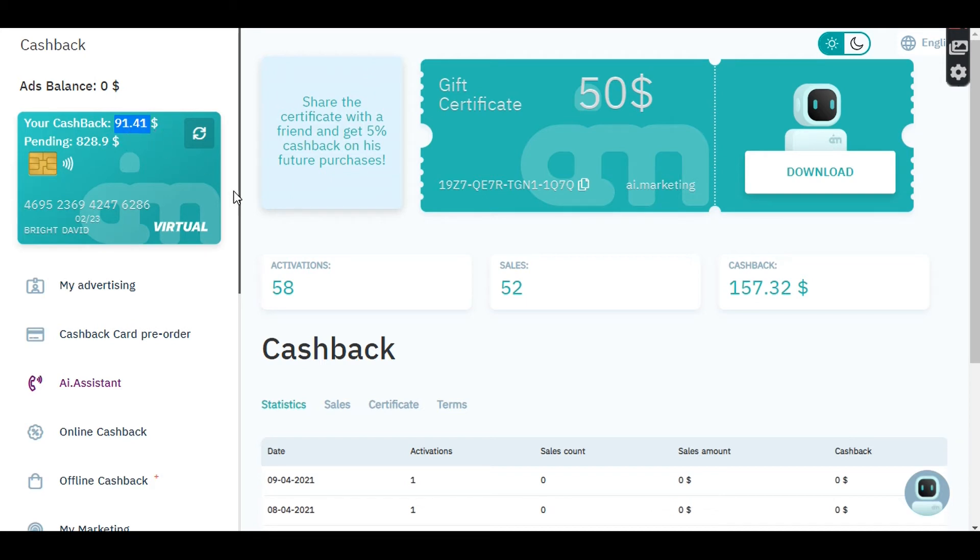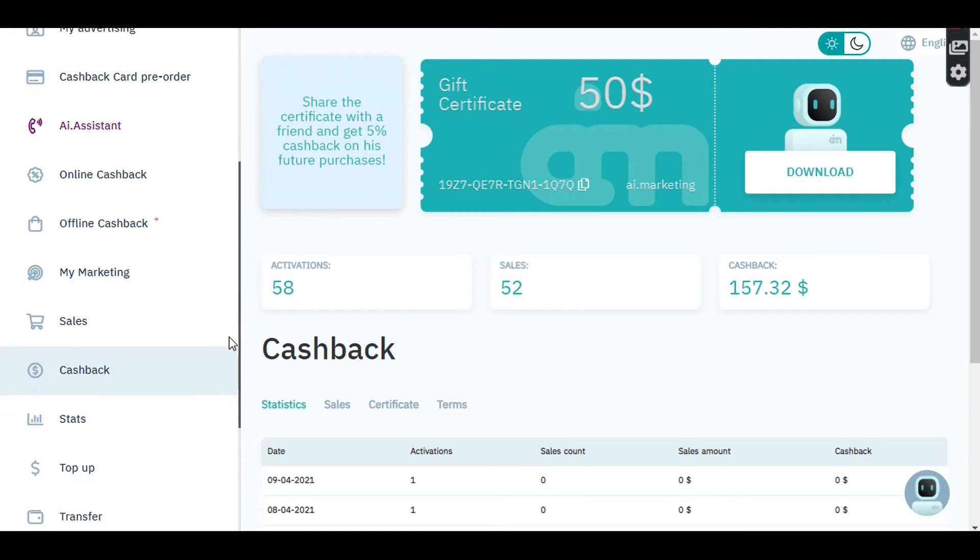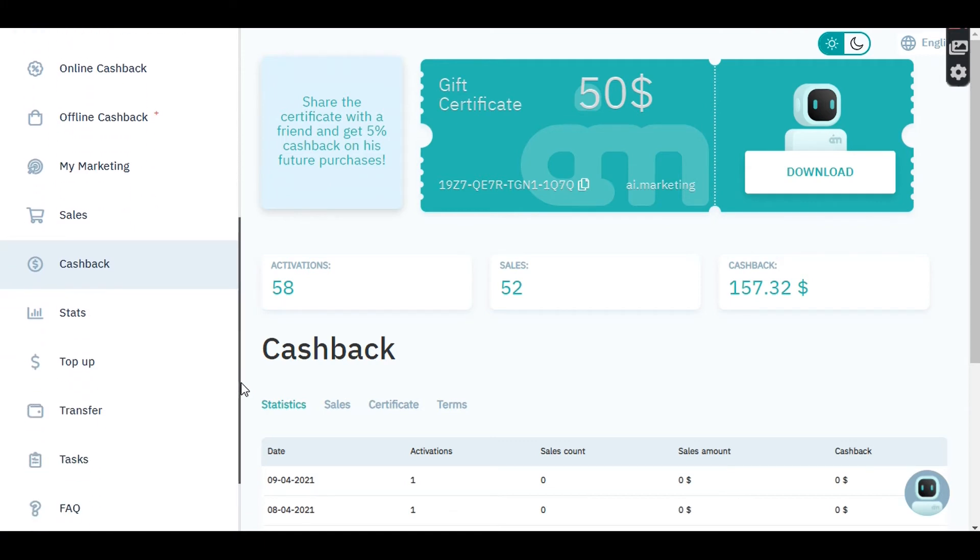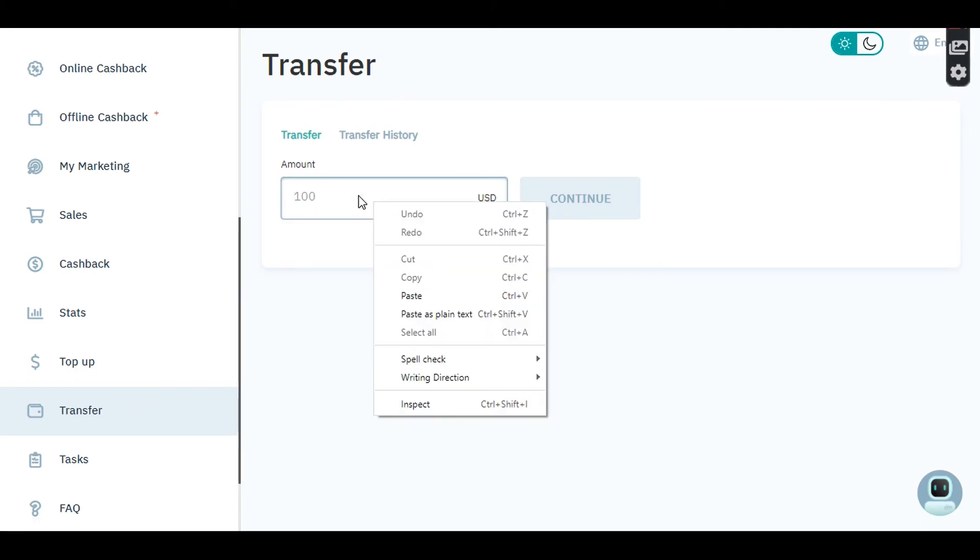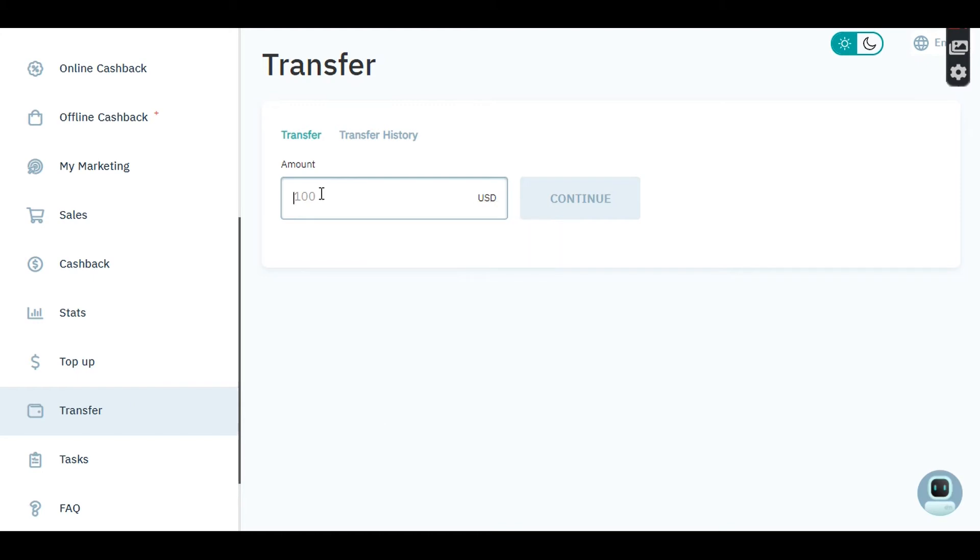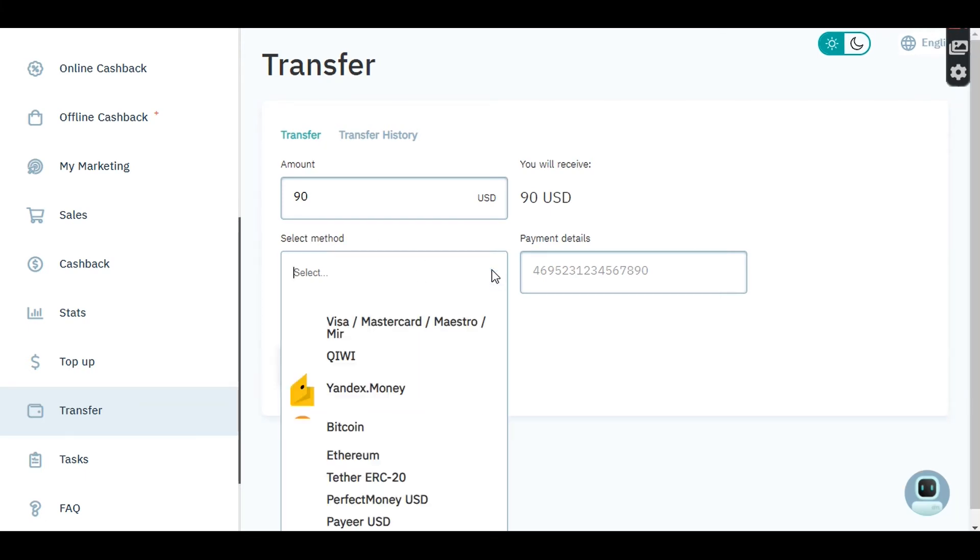Now if you want to make a withdrawal, come down to the transfer tab and enter the amount you want to withdraw. For example, if I want to withdraw $90, if I click there and click continue, it's going to bring out this dropdown.